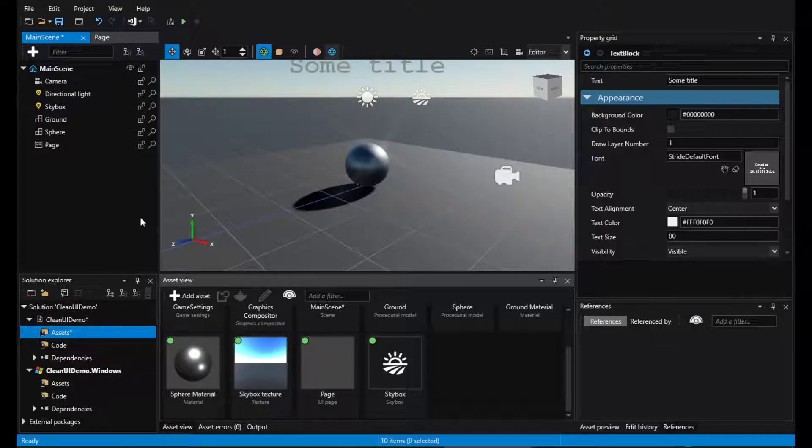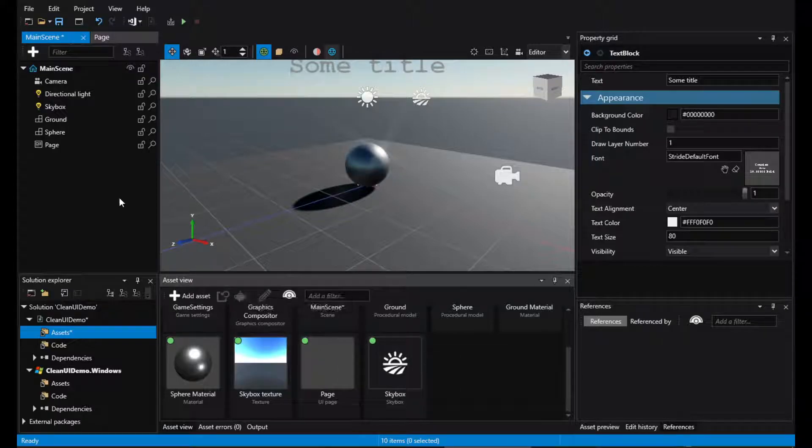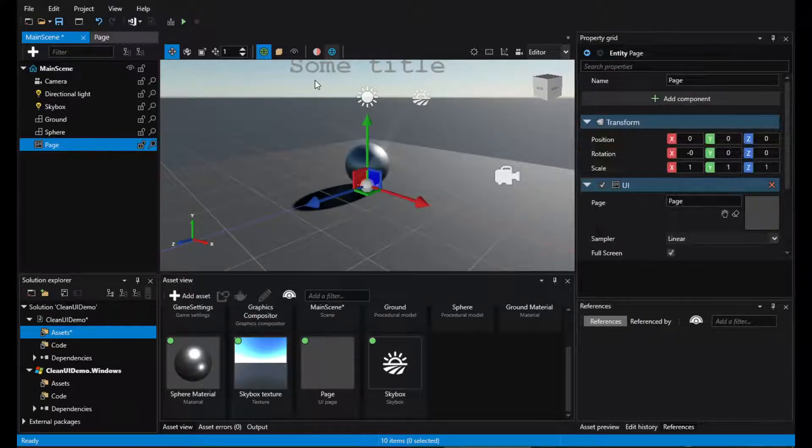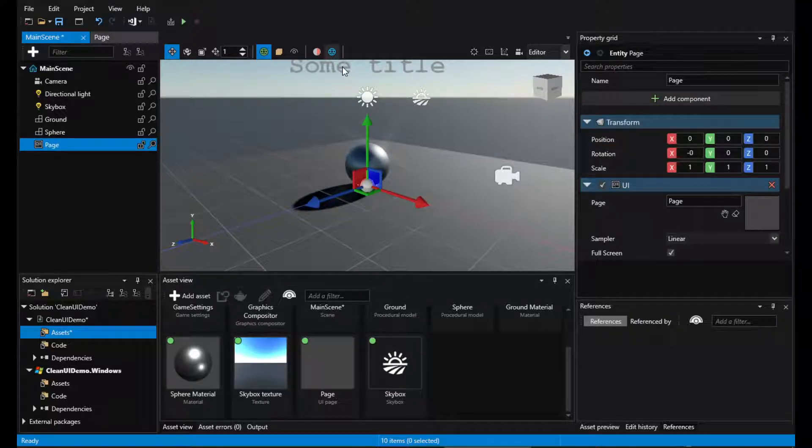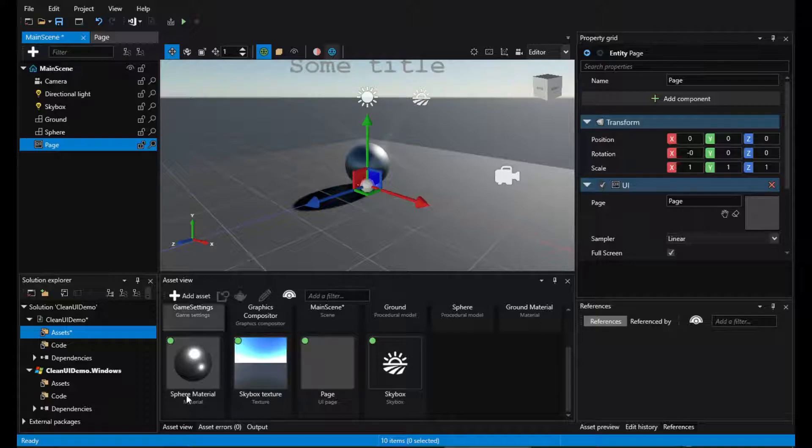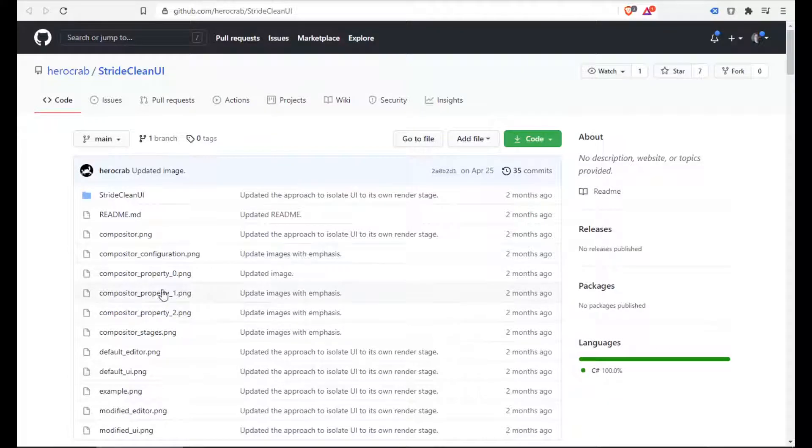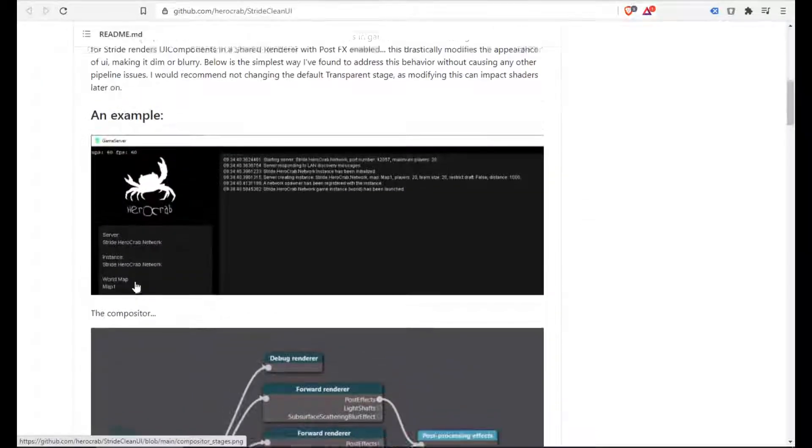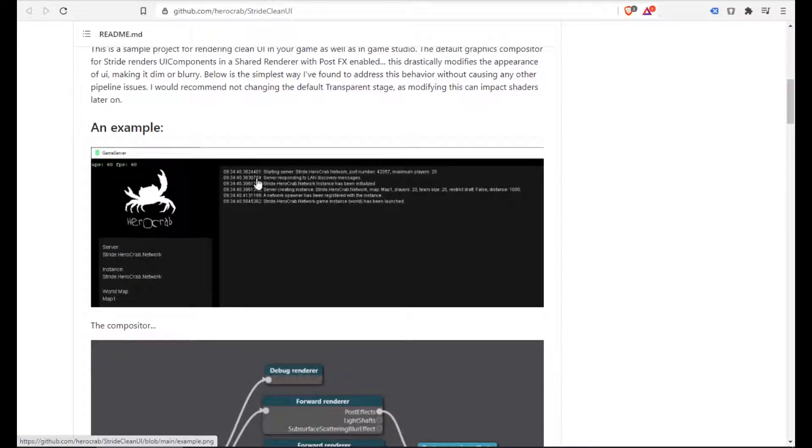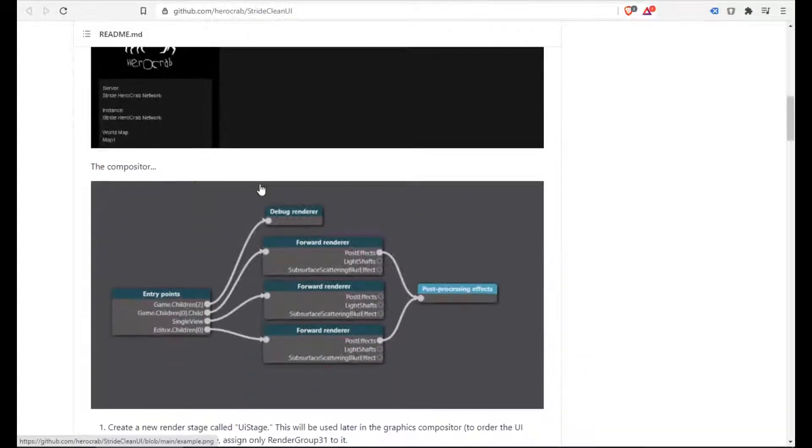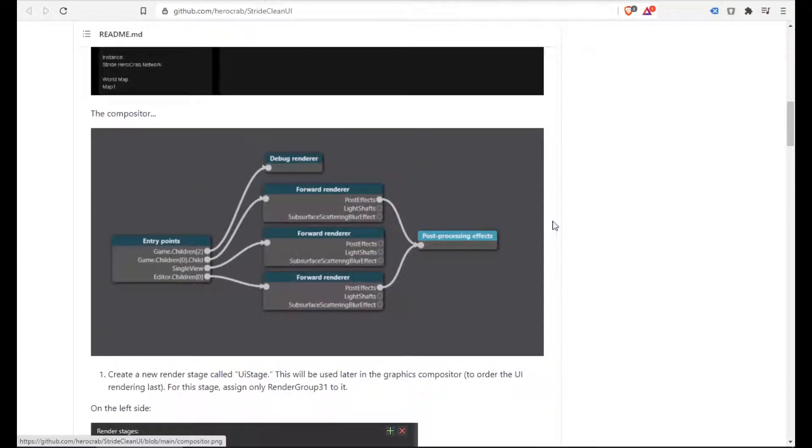Okay, this is a sample project with a sample UI page that we can see has post effects applied to it. So let's go ahead and follow the tutorial from HeroCrap to separate the UI into a separate render stage.